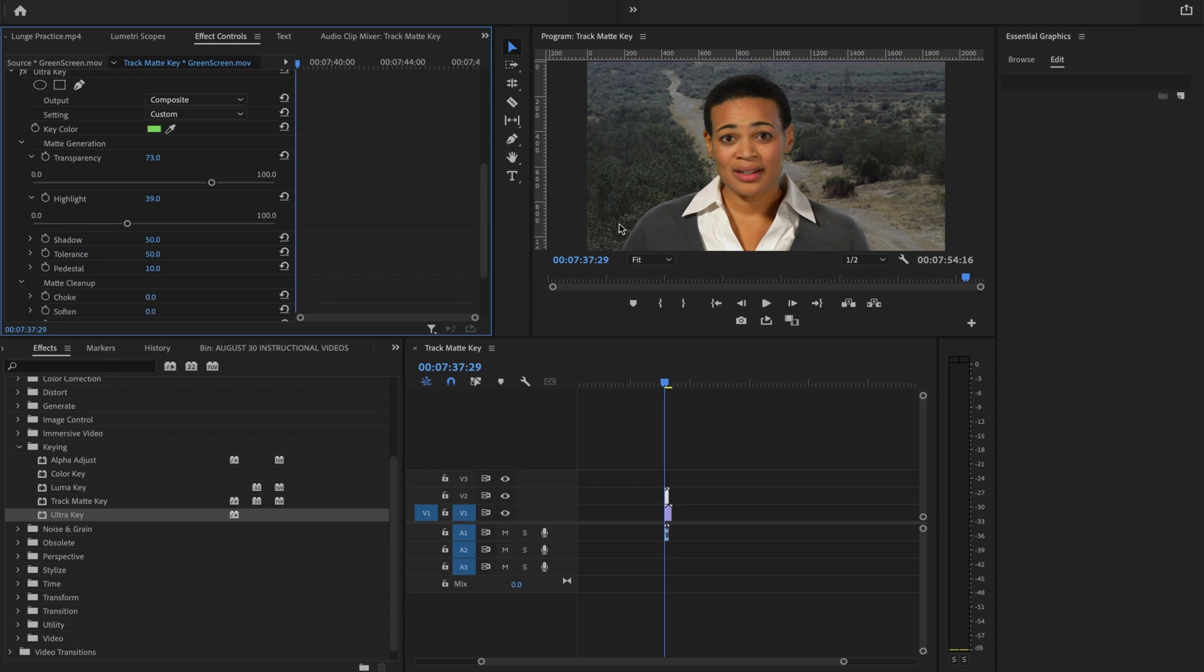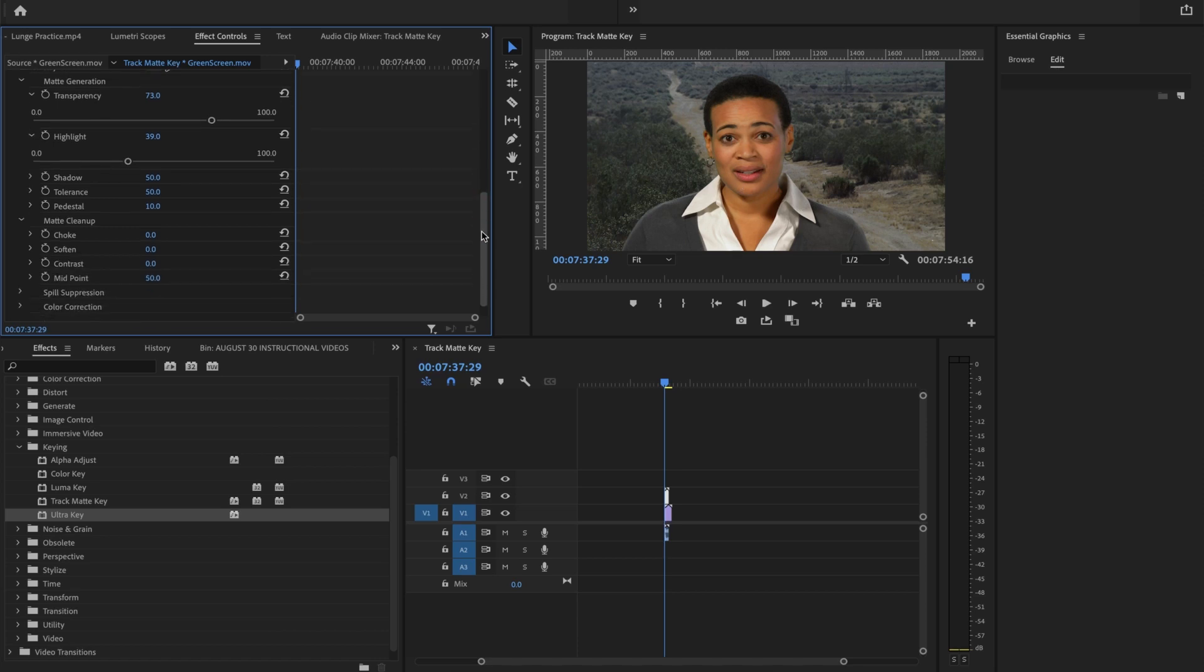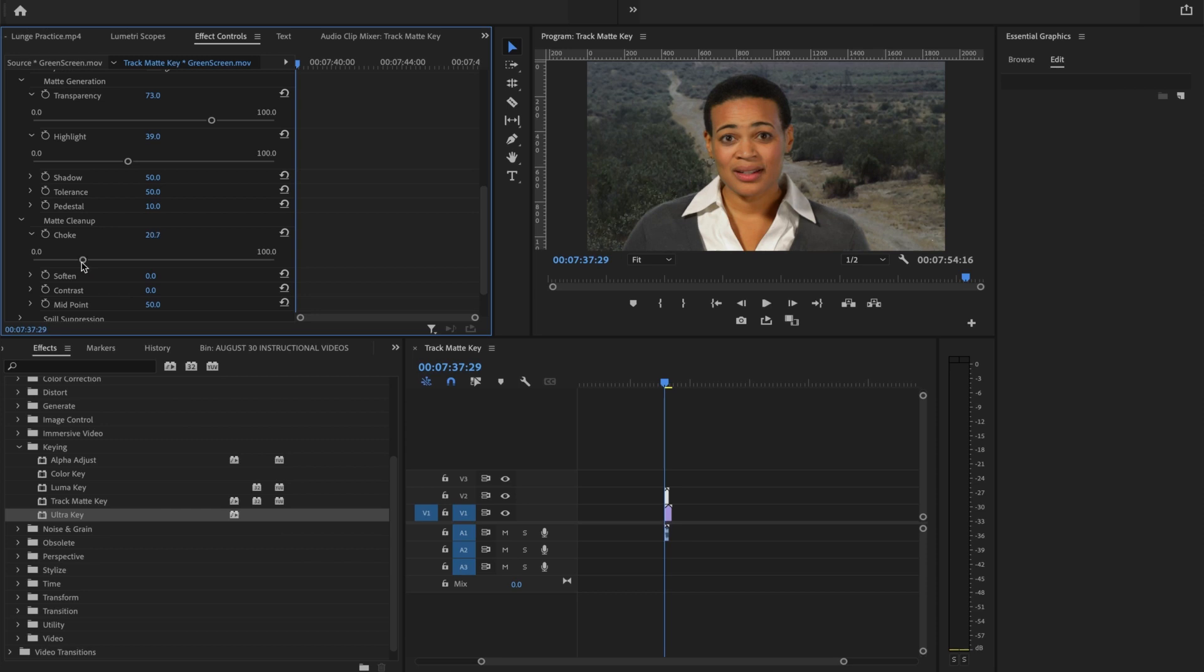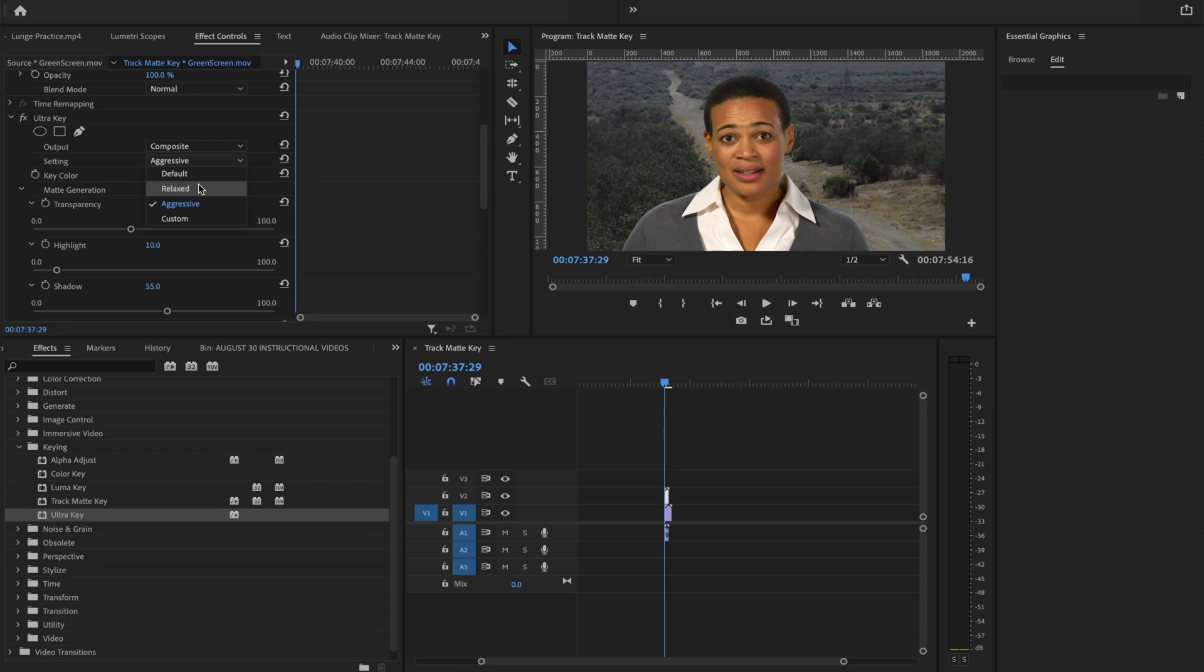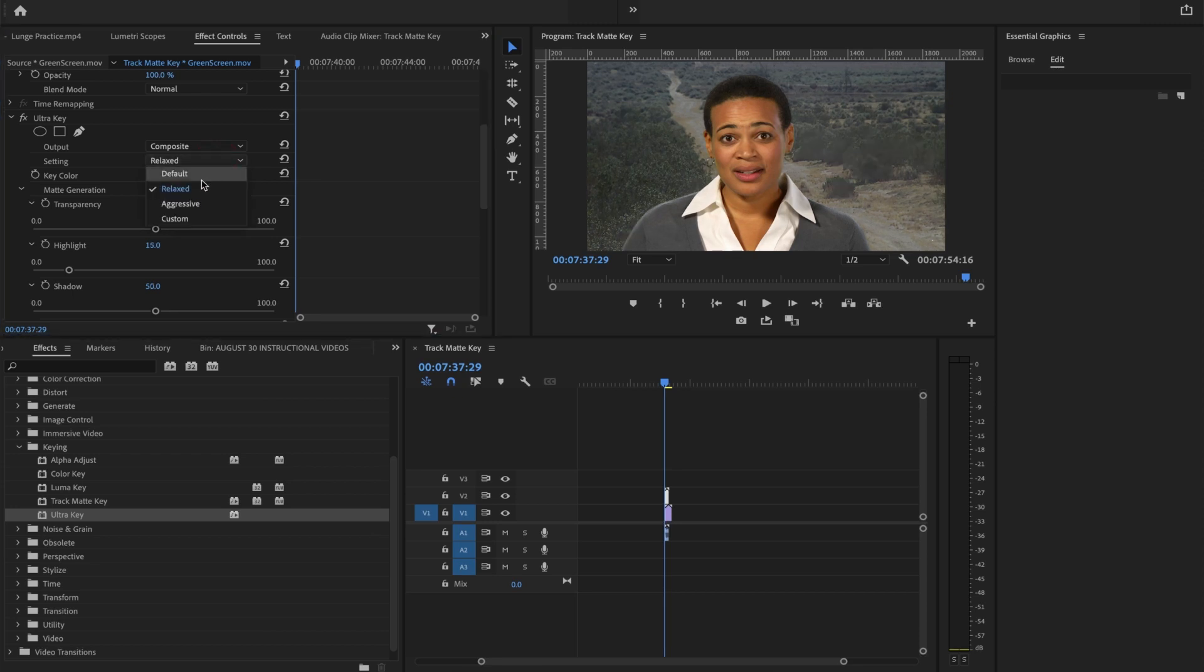One thing I do like for this particular image is the choking because there's a little bit of an edge around her that I'd like to try to get rid of. So I'm going to move that up a little bit. Not too much done there. Maybe soften it a bit, aggressive and relaxed, just a little bit less. I'm keeping it at default.